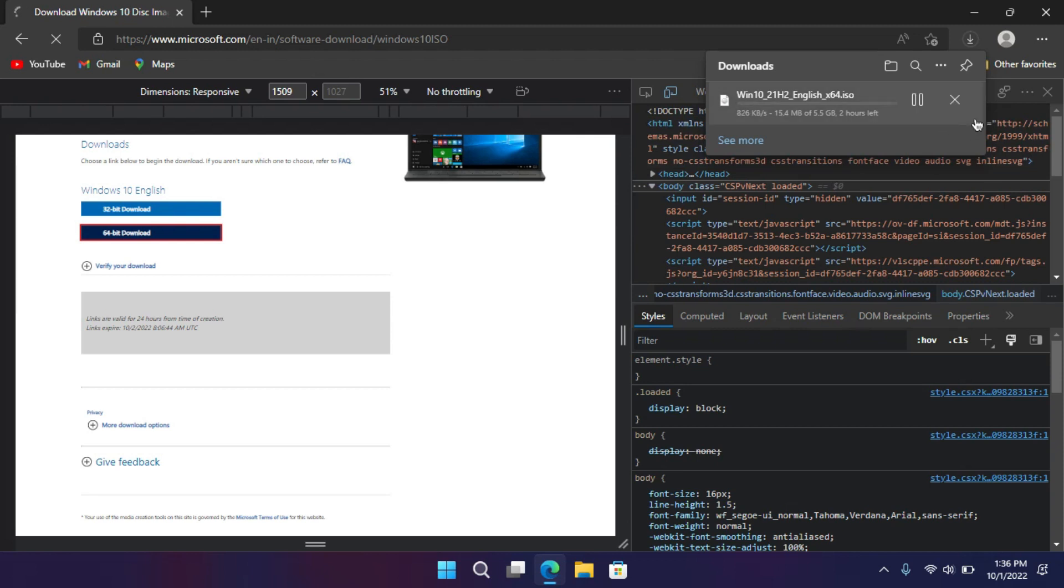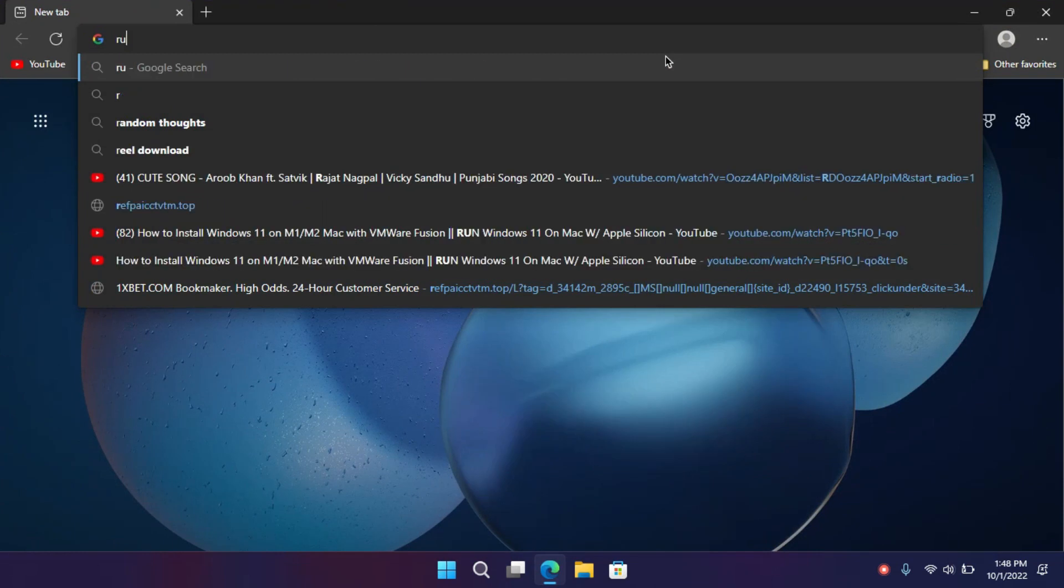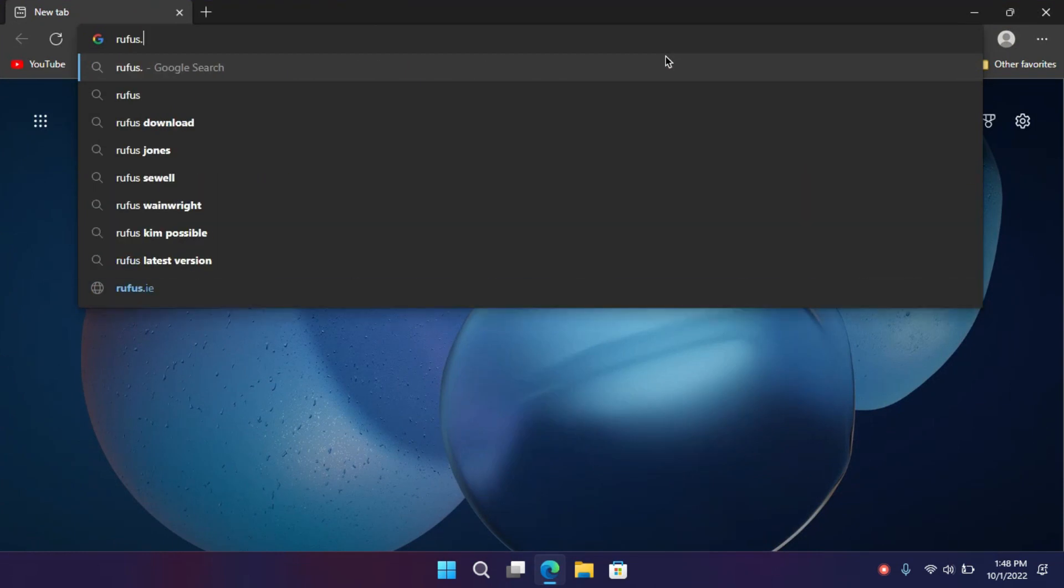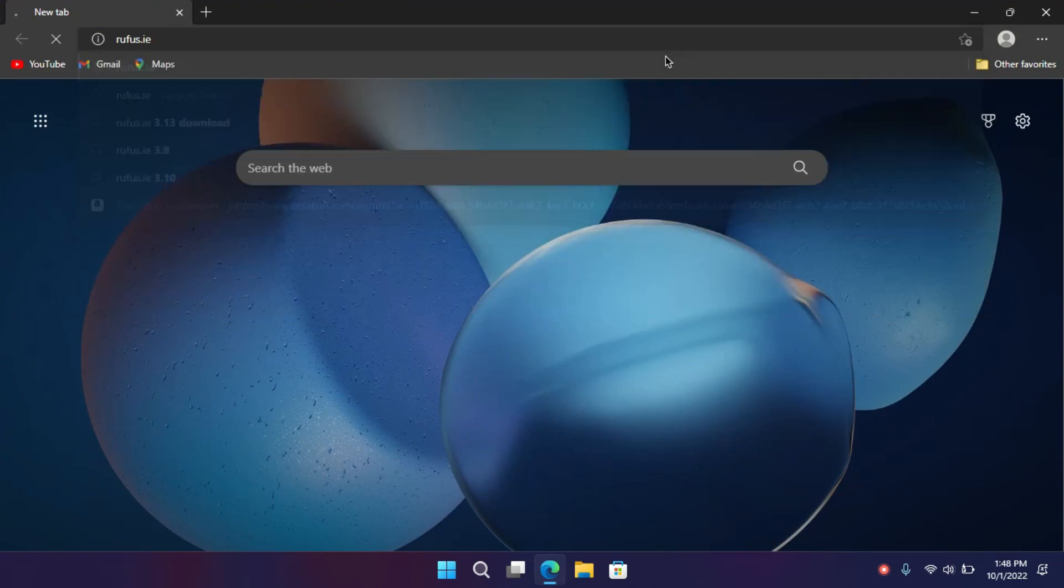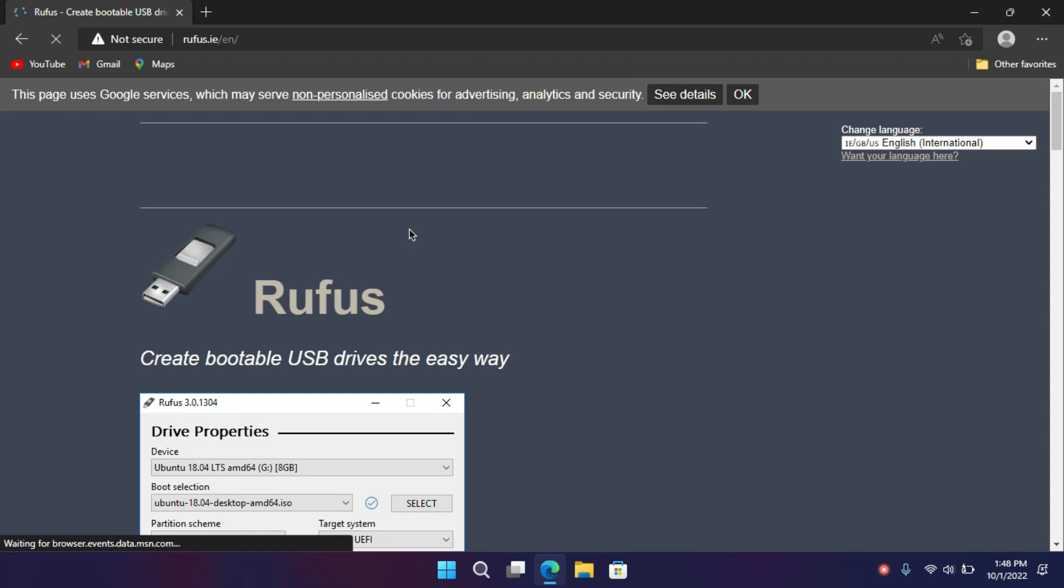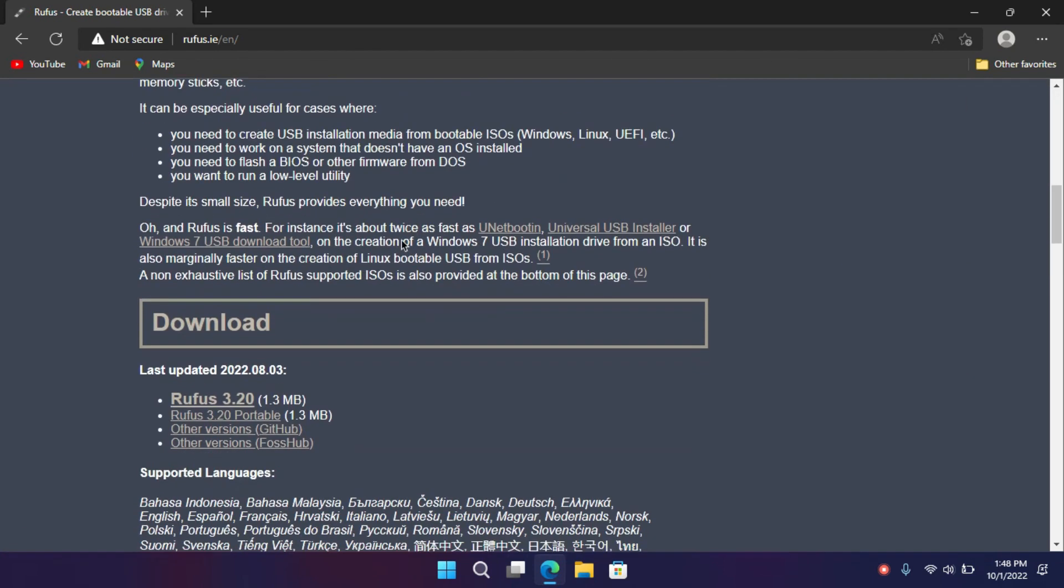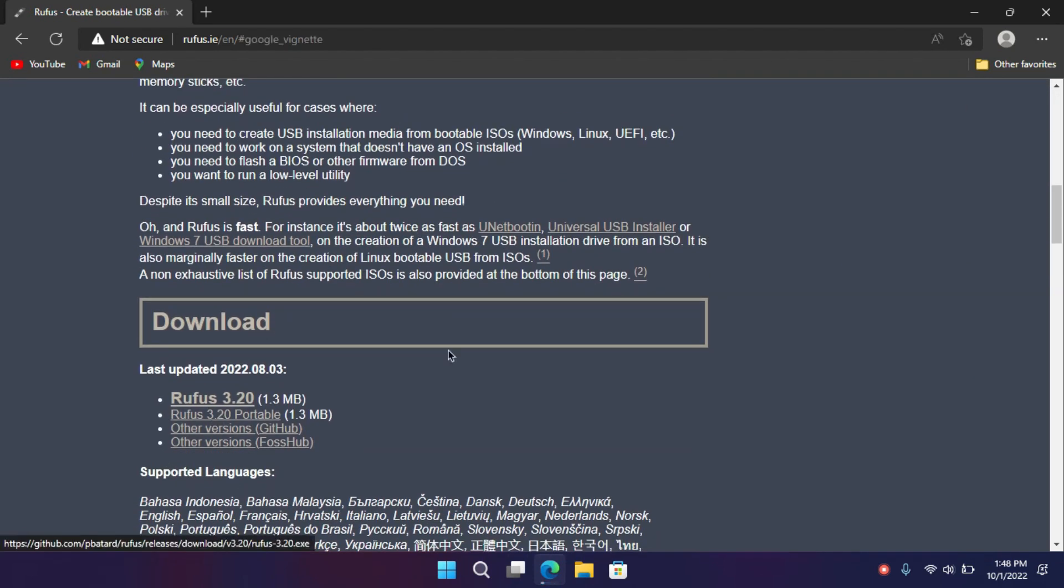After the download got finished, we have to create a bootable drive. To do that, we need a software called Rufus. Open a new tab, in the search bar type Rufus.ie and hit enter. Now scroll down and download it.